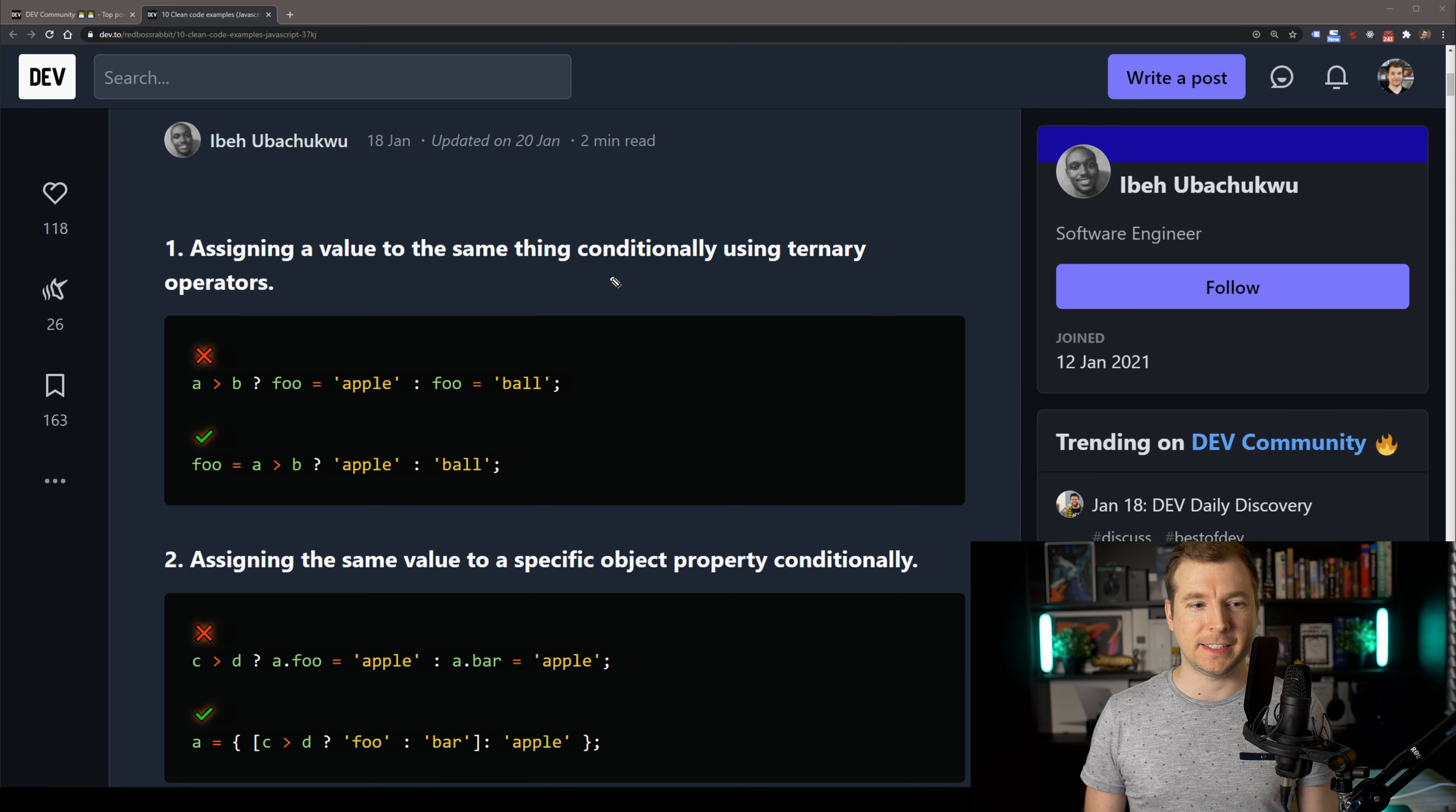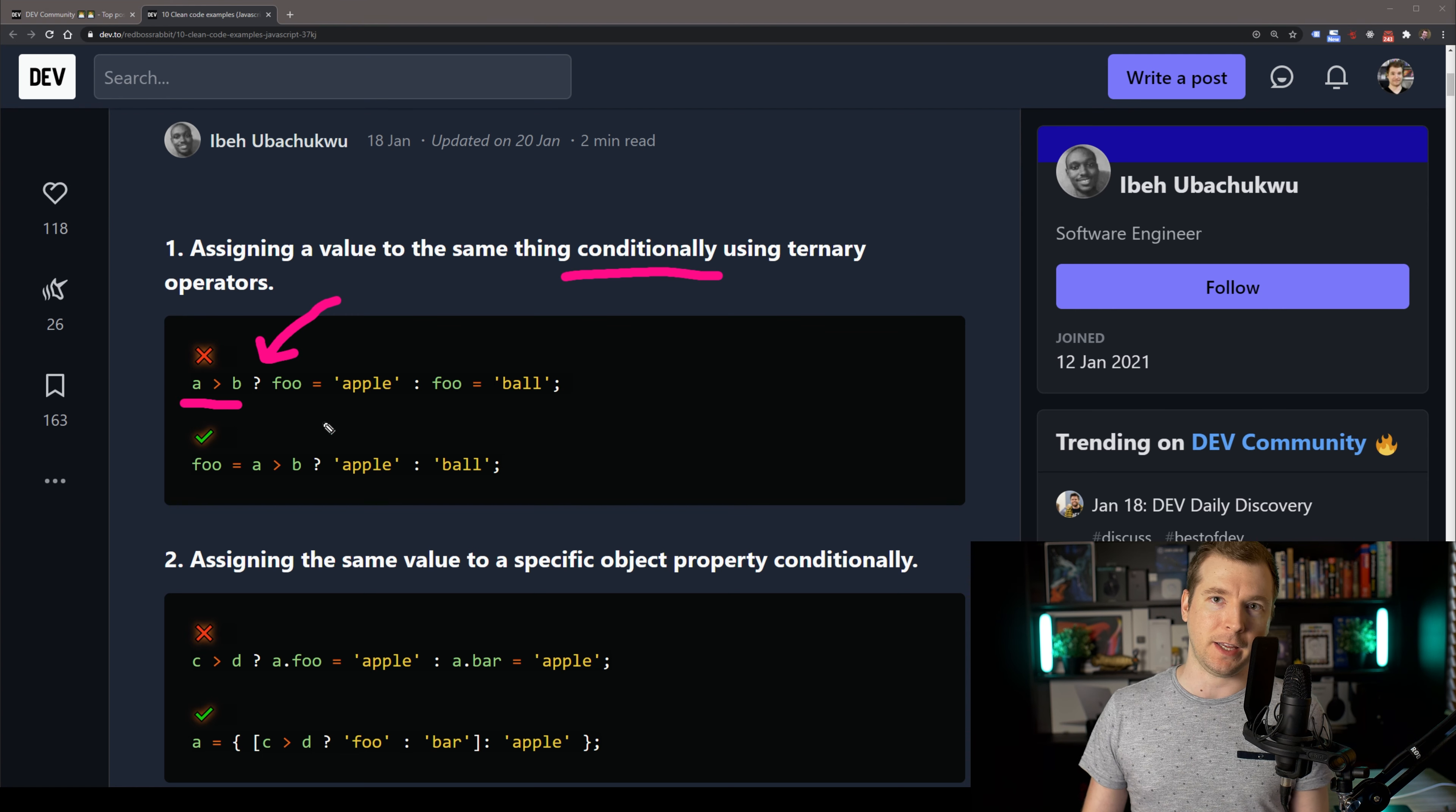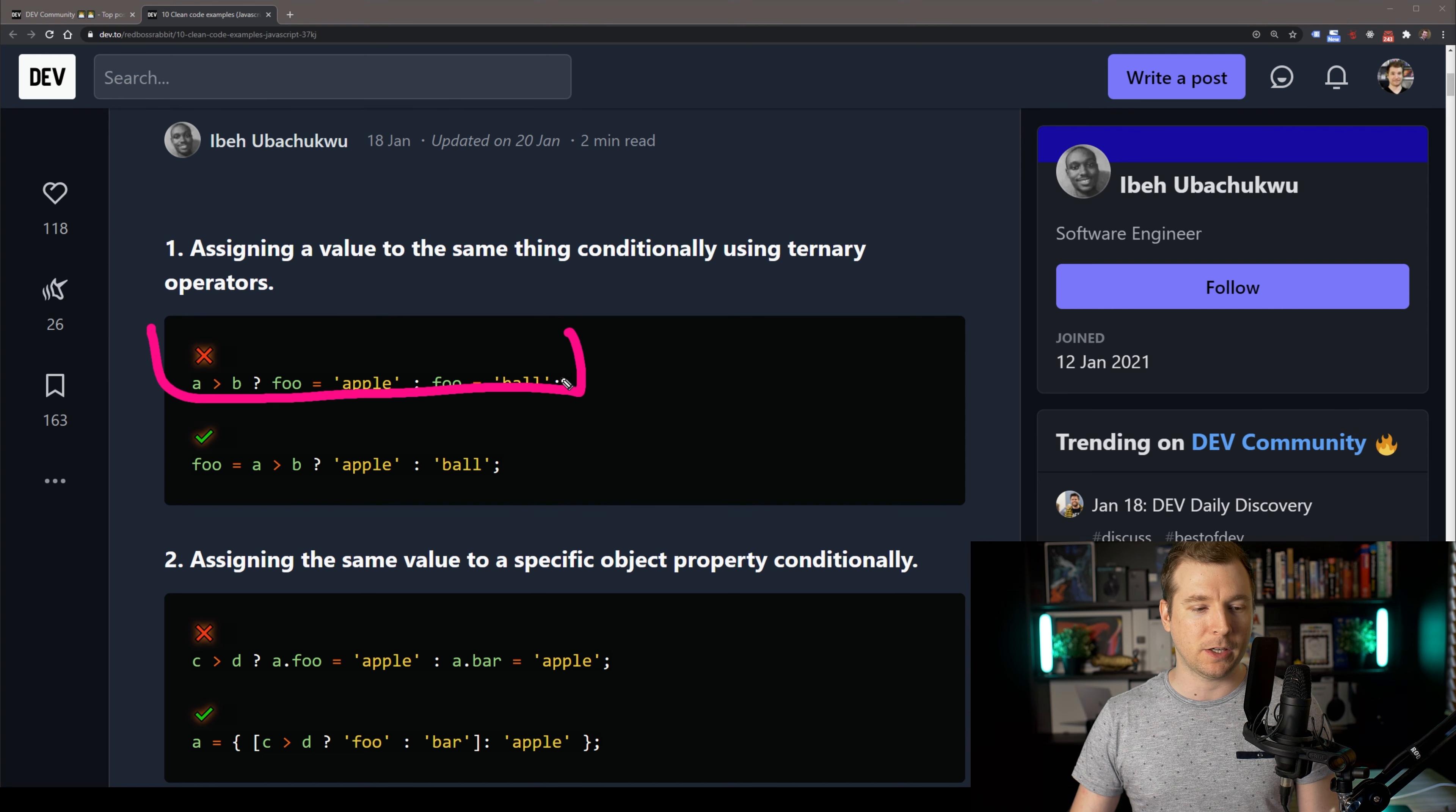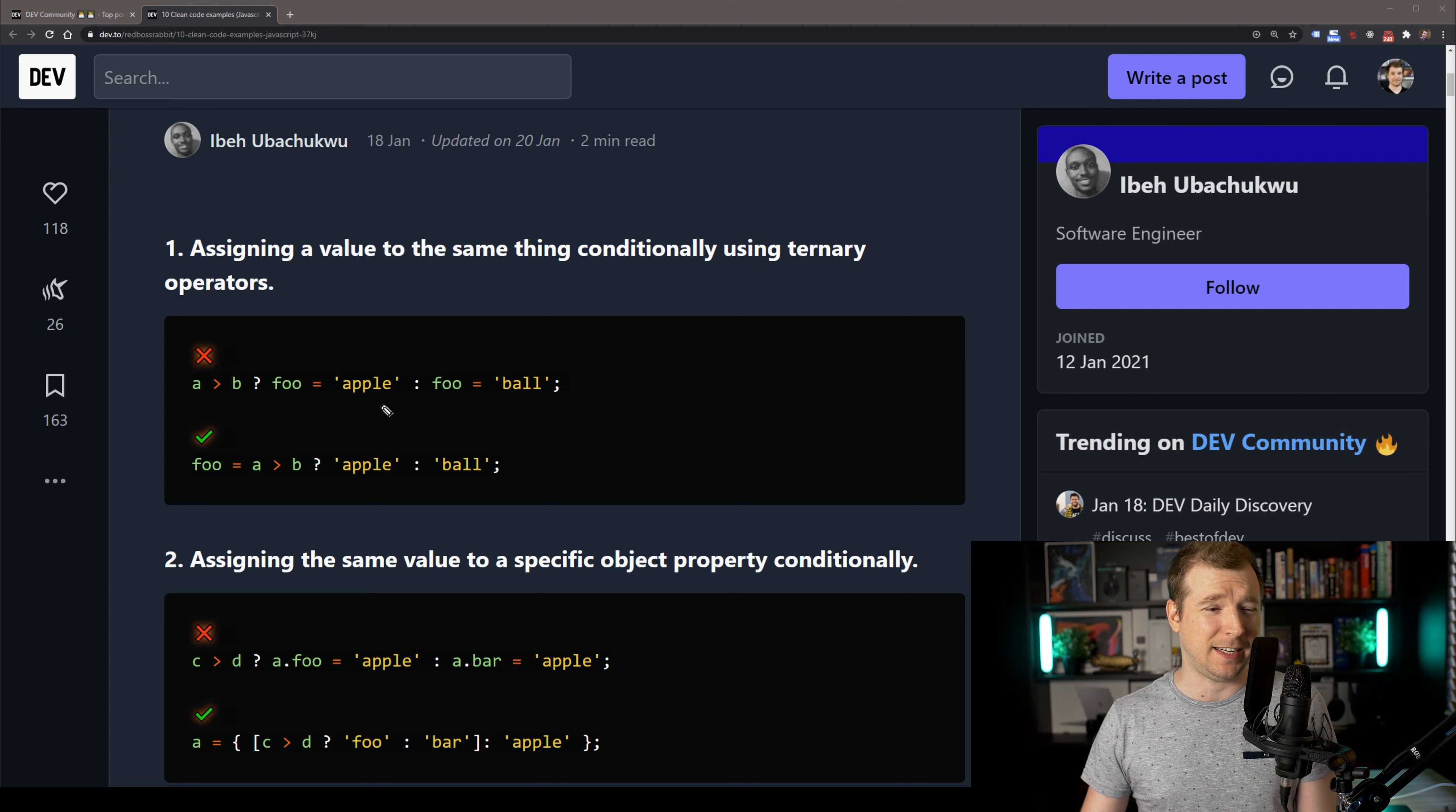For our first example, we're using a conditional operator, which is the question mark over here. What we want to do is check whether a is greater than b, and if it is, we want to apply a value to foo. In this case, it's either apple or bool. Now the reason that this one isn't done very well is because we've got a little bit of redundancy here. We're setting foo up twice based on this conditional operator, and because of that, we've got a bit of a code smell, and it doesn't smell too good.